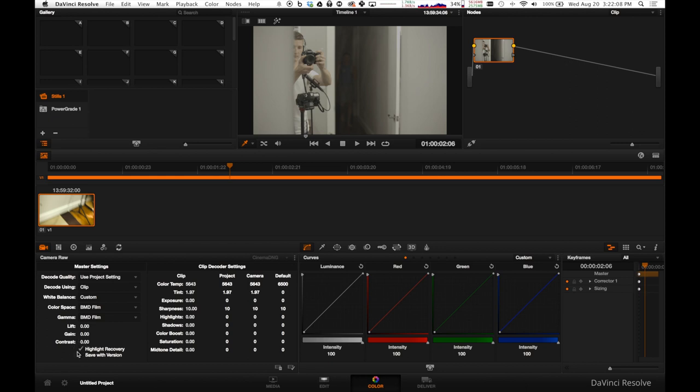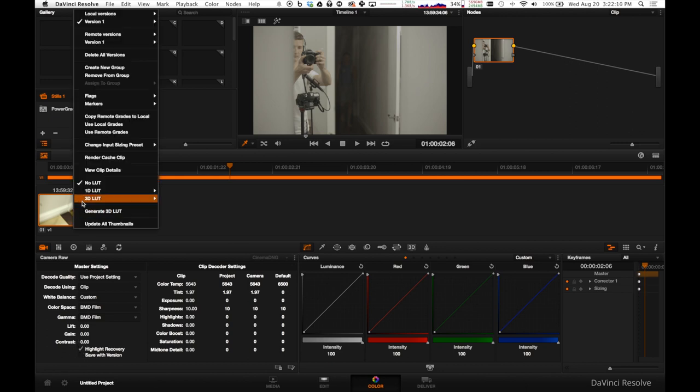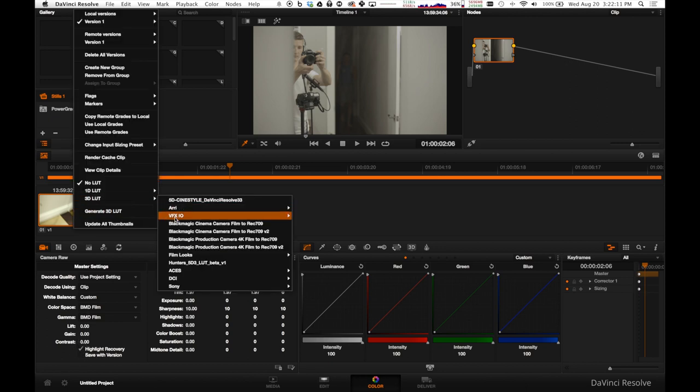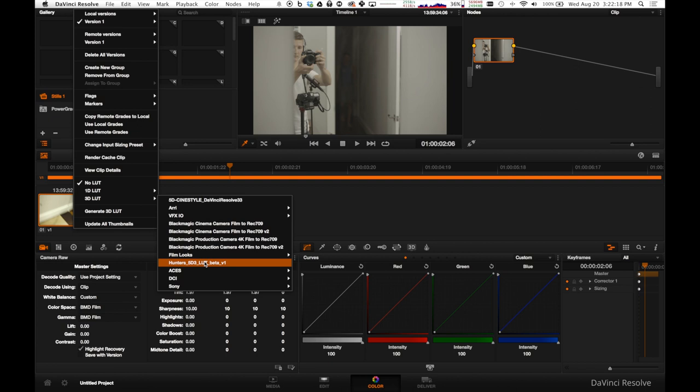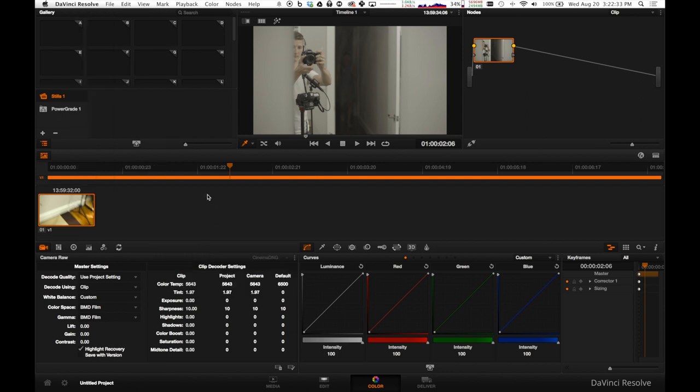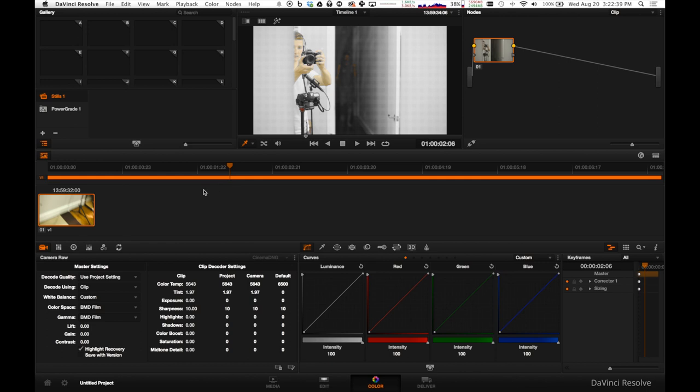Hit highlight recovery and select this Hunter's LUT, which is also in the description. And he also has a pretty good video tutorial explaining how to install this. Pretty much you just have to put it into the LUT section of your DaVinci Resolve folder area. So check out his tutorial if you want to install this. But this is what I've found is pretty good to work with that flat, you know, starting point.